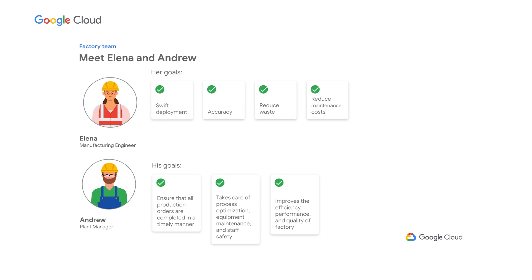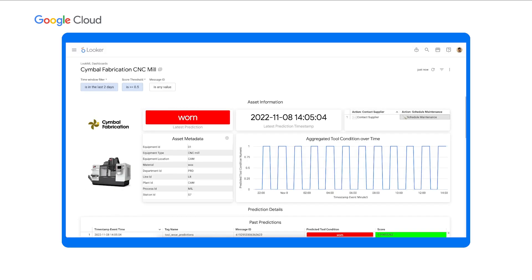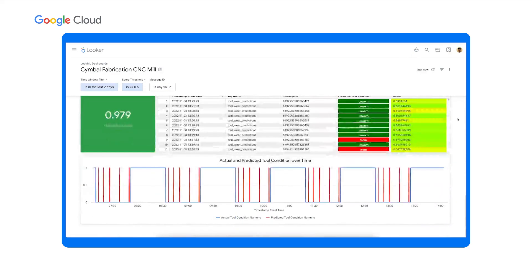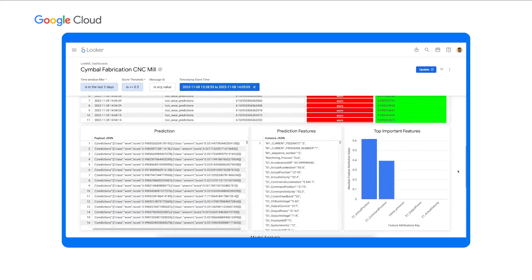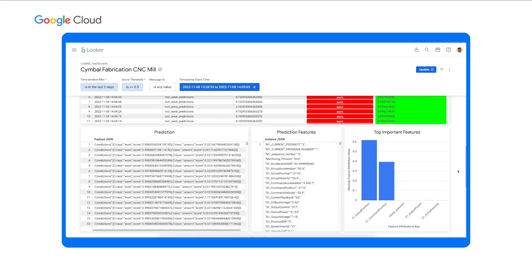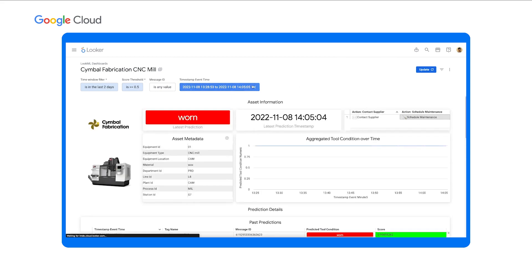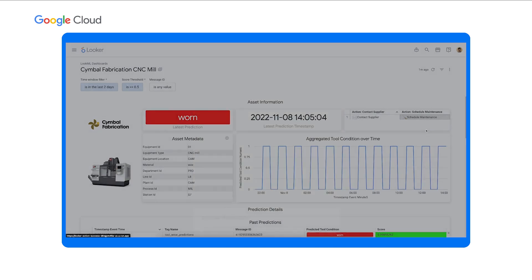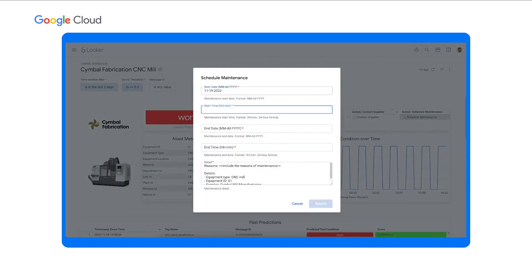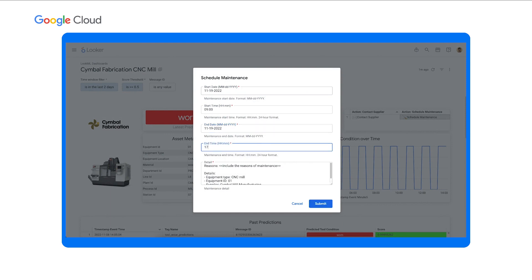Now that Elena has the end-to-end data pipelines and ML predictions configured, Elena has to show the insights in an easy-to-consume manner for her manager, Andrew. Knowing Looker's integrations with Google Data Cloud, Elena decides to build a Looker dashboards for Andrew to consume the asset condition. From the dashboard, Andrew can see a high-level overview of his assets. Also, he can drill down into prediction messages and analyze the performance of the model. To investigate further when the CNC milling machine is worn, Andrew can filter the dashboards by highlighting the time span that he's interested in. Andrew can then analyze the prediction results and top important features to determine why the asset had failed. In some cases, Andrew would decide that maintenance is required to minimize assets' downtime. From the Looker dashboards, Andrew can directly schedule a maintenance request and contact the supplier.